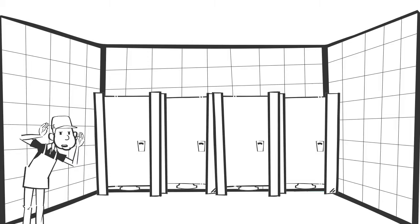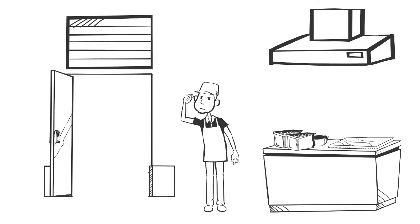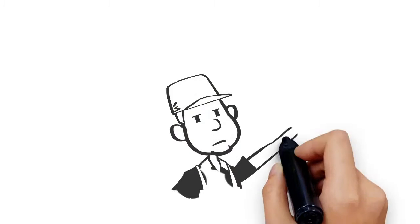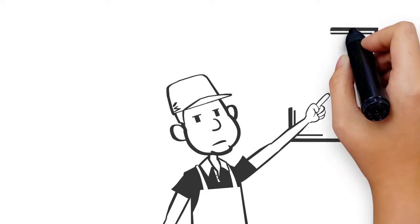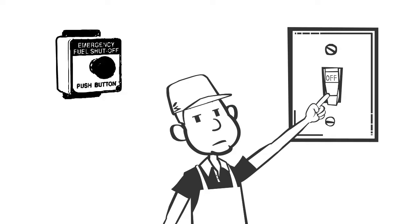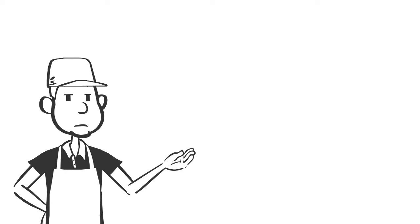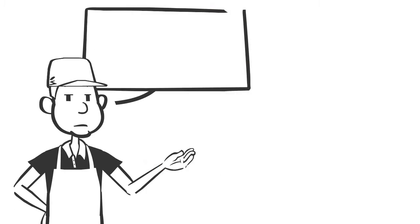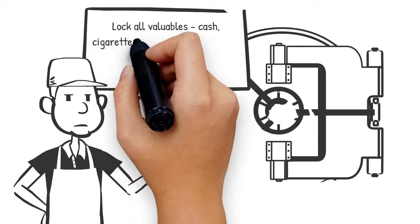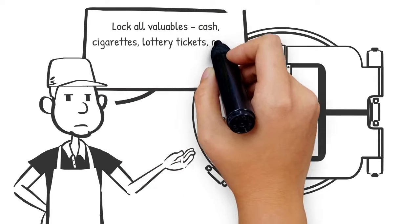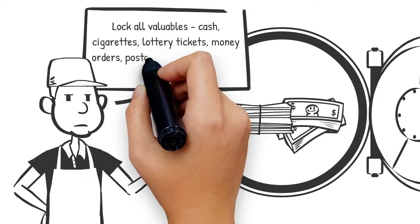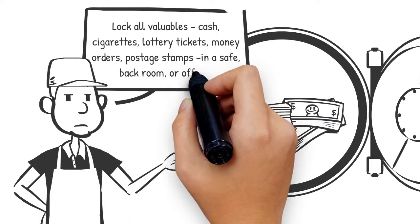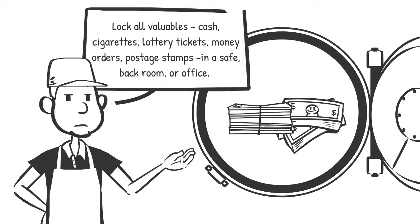Check bathrooms, kitchen, back room, etc. Turn off all electrical appliances and hit your emergency fuel dispenser switch. If you have a few more minutes, lock all valuables - cash, cigarettes, lottery tickets, money orders, postage stamps - in a safe, back room, or office.